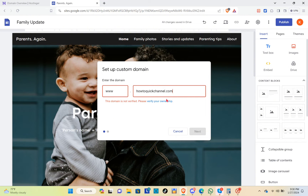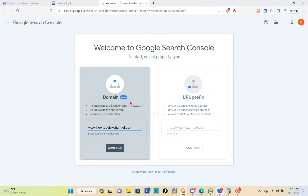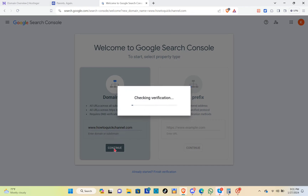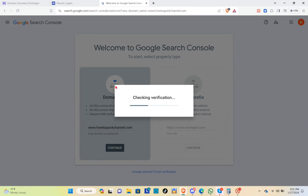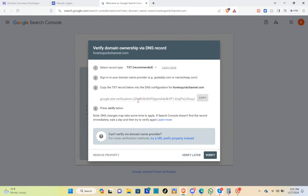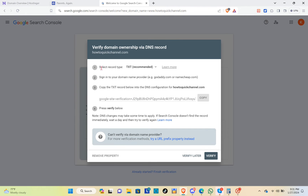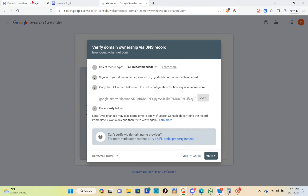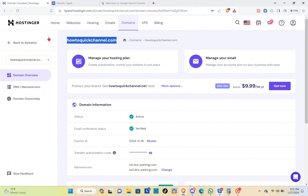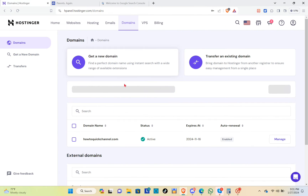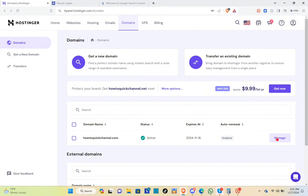As you can see, this domain is not verified, so we have to verify it. Click on 'verify your ownership' and you'll be redirected to the verification page. Make sure you're on the domain tab and click continue to check for verification. To verify domain ownership, select or type TXT, sign into your domain name, and copy this section because we're going to use it.